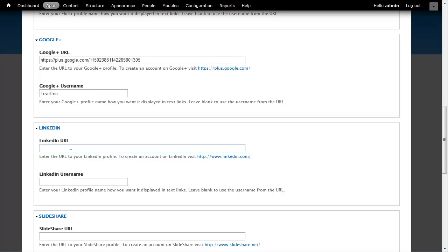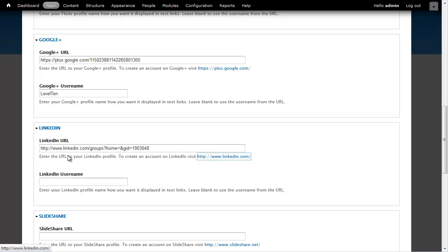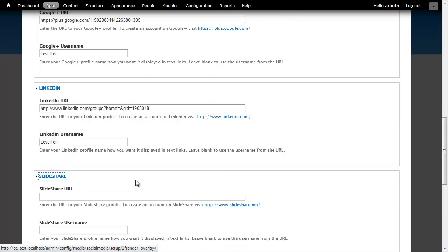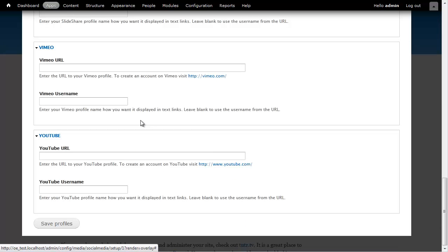Put in my LinkedIn. Same thing here, it can't extract a name from there, so I'm going to have to put one in manually. I'm going to skip SlideShare and Vimeo and I'm going to go ahead and finish out with YouTube.